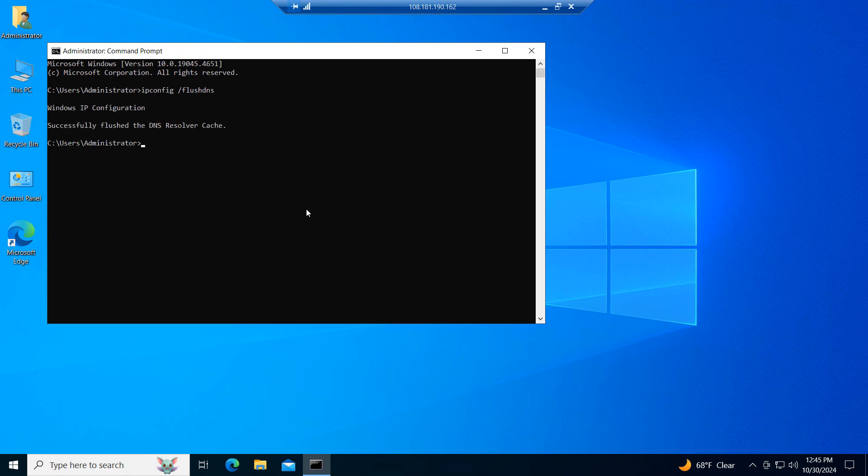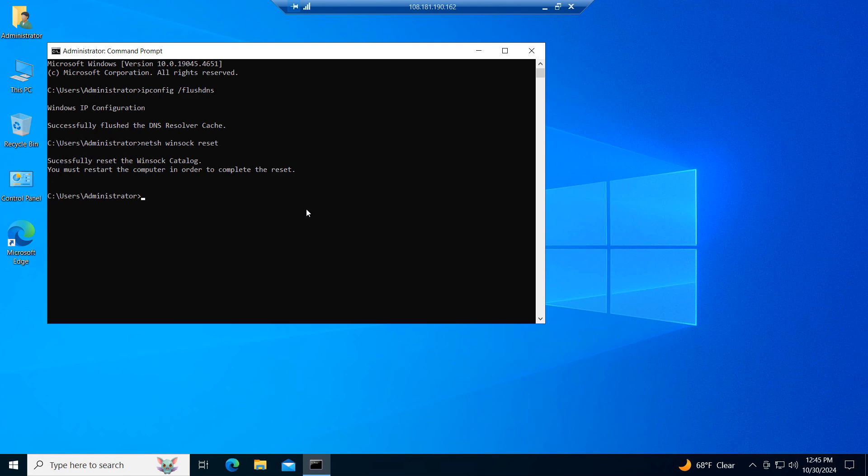Now type in NETSH WINSOC RESET and hit Enter on your keyboard. The WINSOC catalog will now be reset. I recommend now restarting your computer for the changes to take effect.